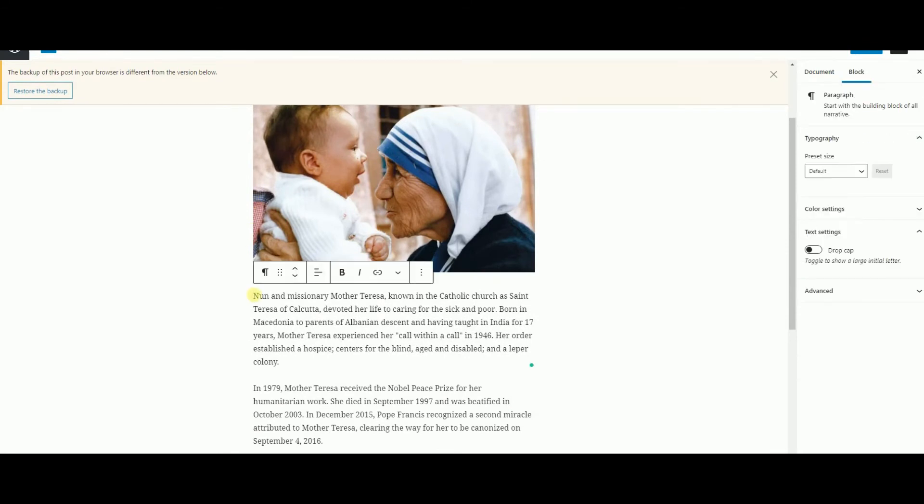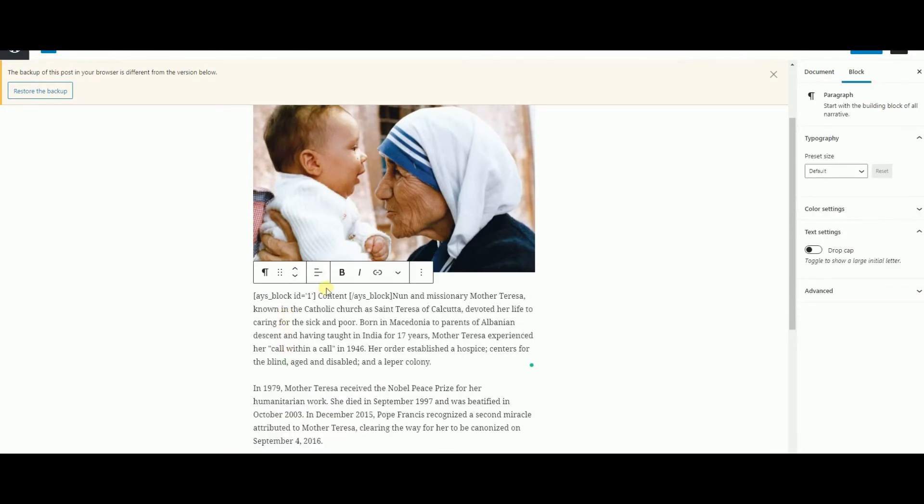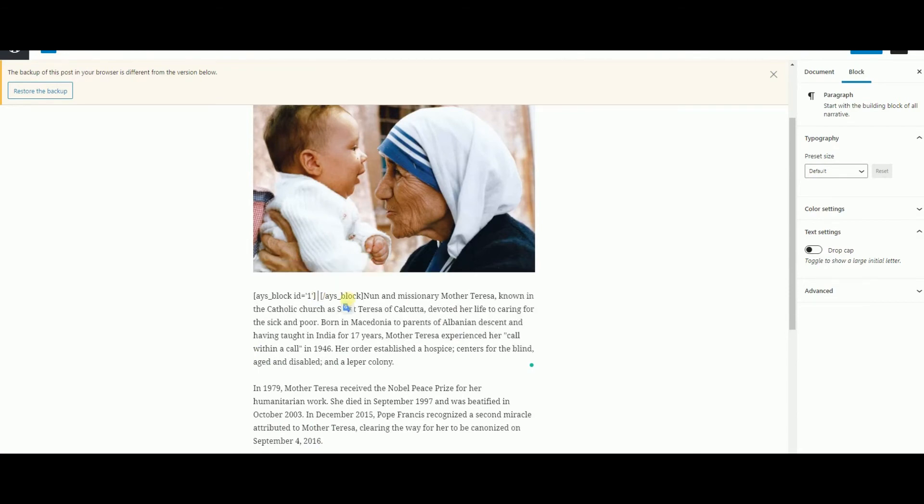Now go to your article and paste the first part of the shortcode before the text that needs to be protected and second part after it.